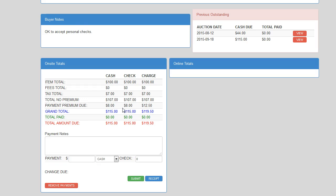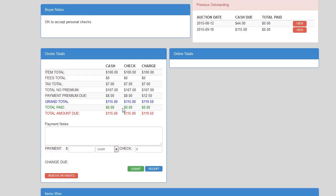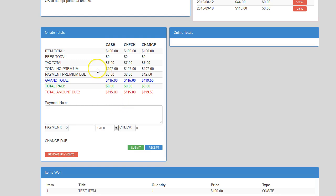tax total, total without premium, and the payment premium due. This section also shows what the grand total, the total paid, and total amount due is. Having these three methods of payment available to your cashier will allow them to quickly and accurately tell your winning buyer exactly what their totals are.